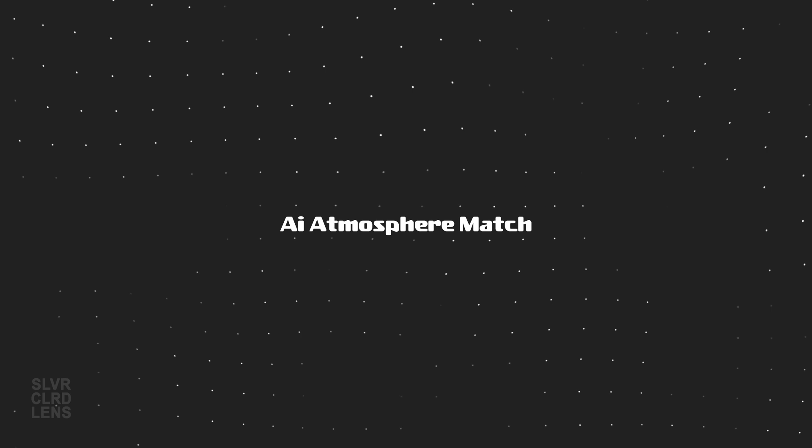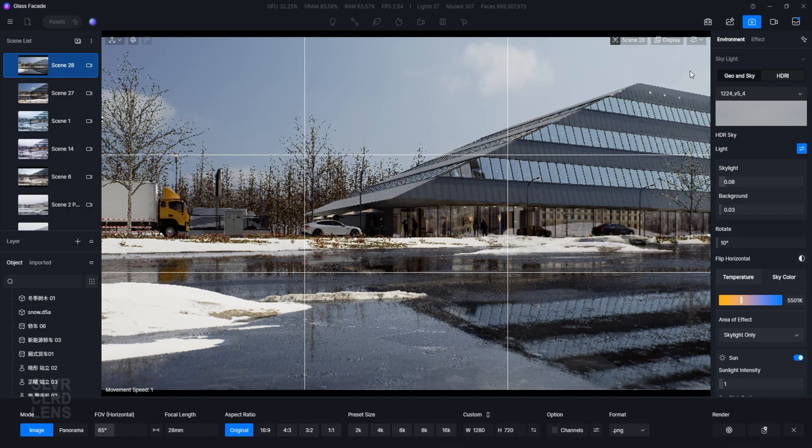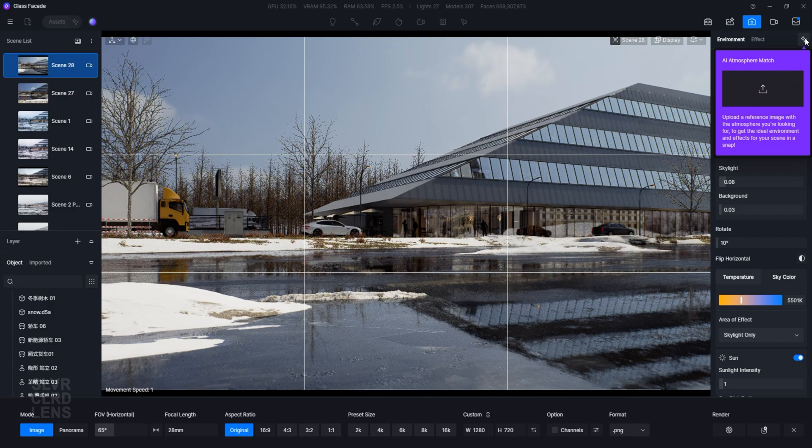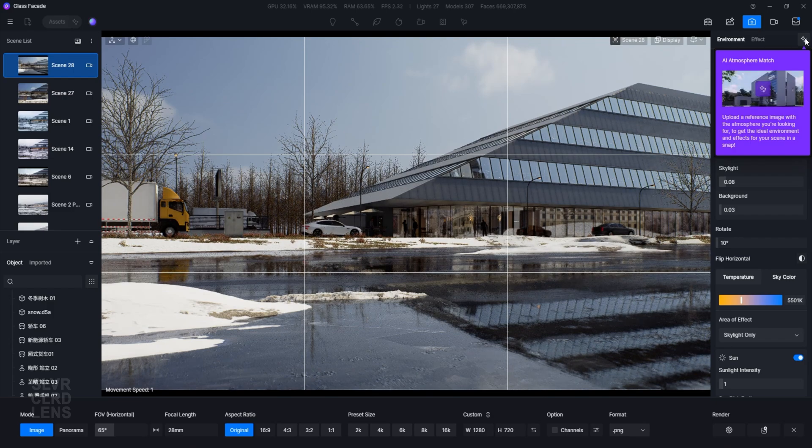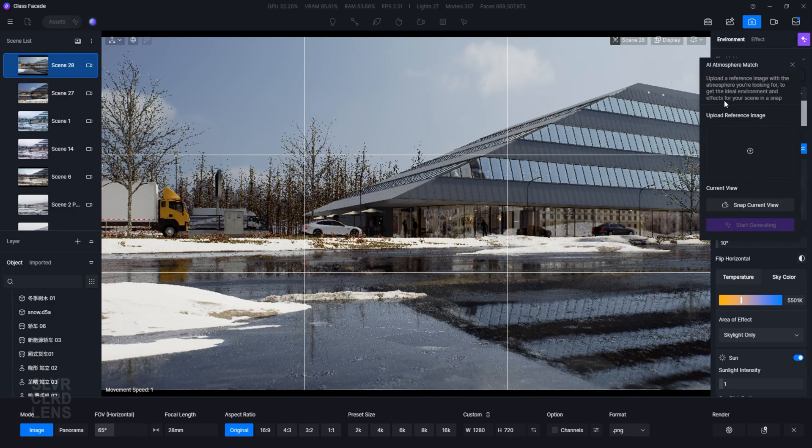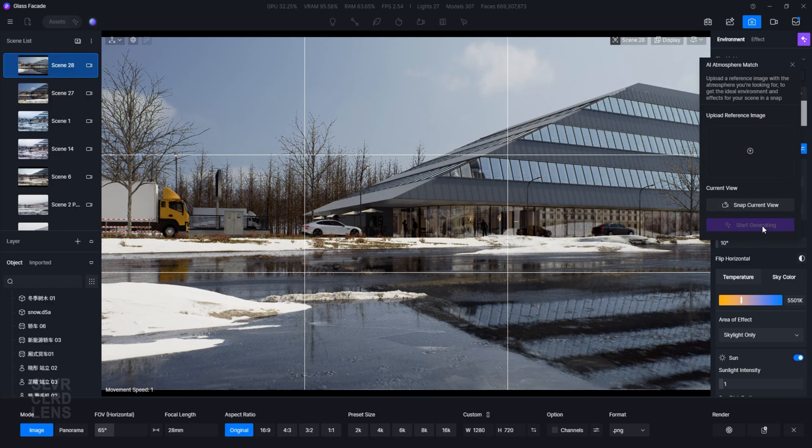Next, we have the AI Atmosphere Match. To access this feature, select the stars icon on the top right corner of your screen. Basically, what this does is it lets us copy the atmosphere settings from a reference image and apply it into our current scene.